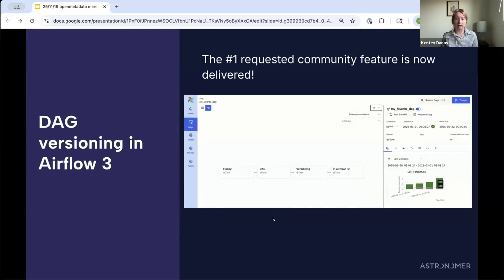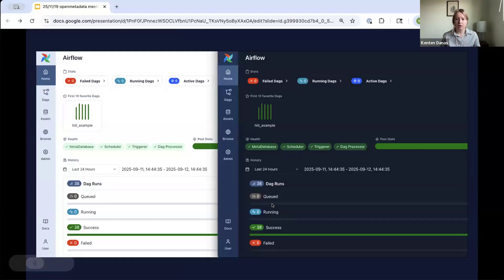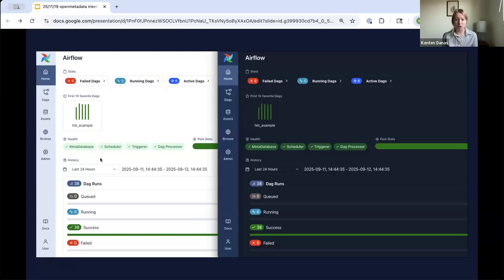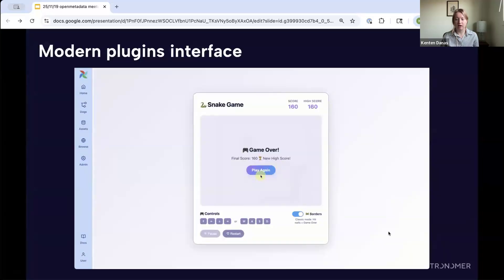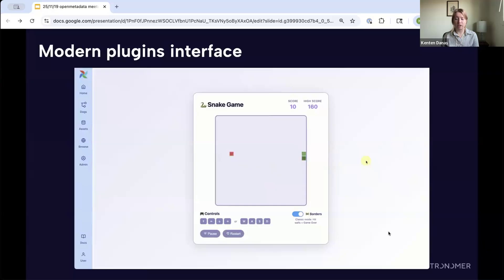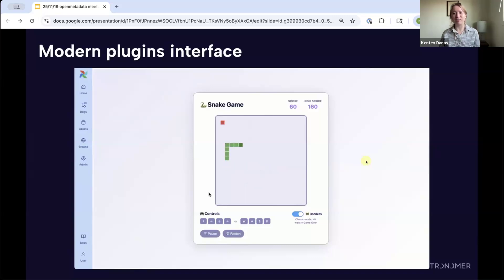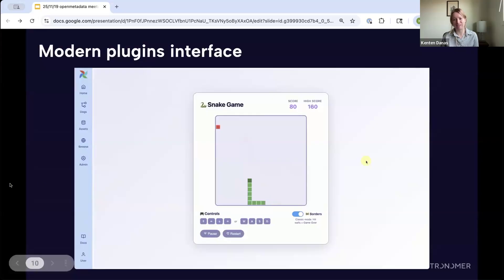There's a nice GIF here showing switching between different versions in a DAG. Prior to this in Airflow 2, if you made changes to your DAG, Airflow only knew about the most recent version — any prior history was completely lost, which made auditability a challenge. Now DAG versioning is set up totally out of the box; you can see how the graph has changed over time. The UI is totally redesigned with the new color scheme introduced in Airflow 3.1 — it looks nicer, is more accessible, dark mode is fully supported, and it's a lot easier to navigate.